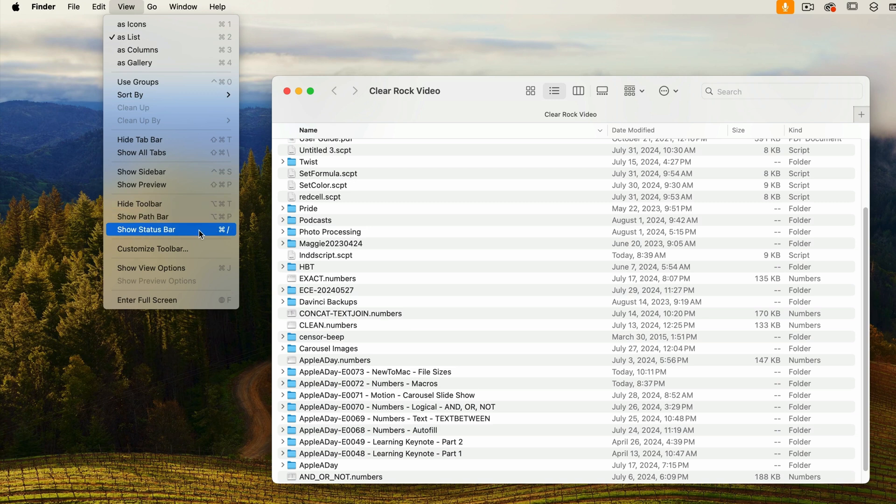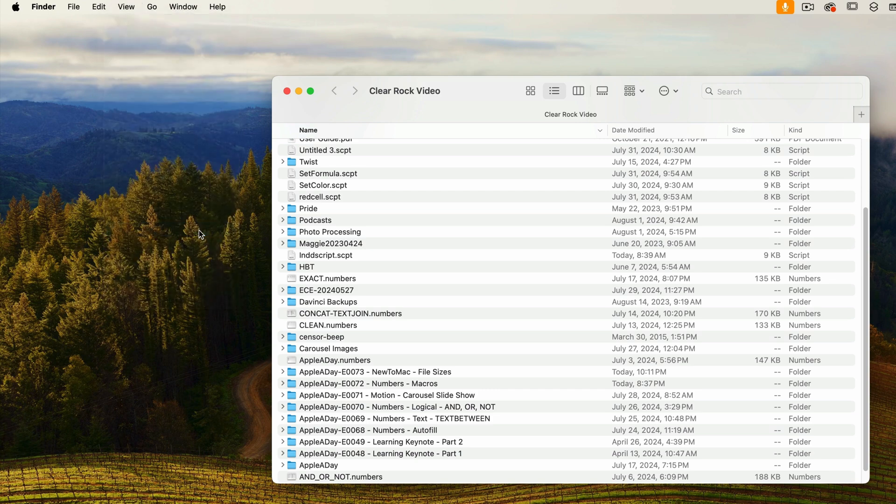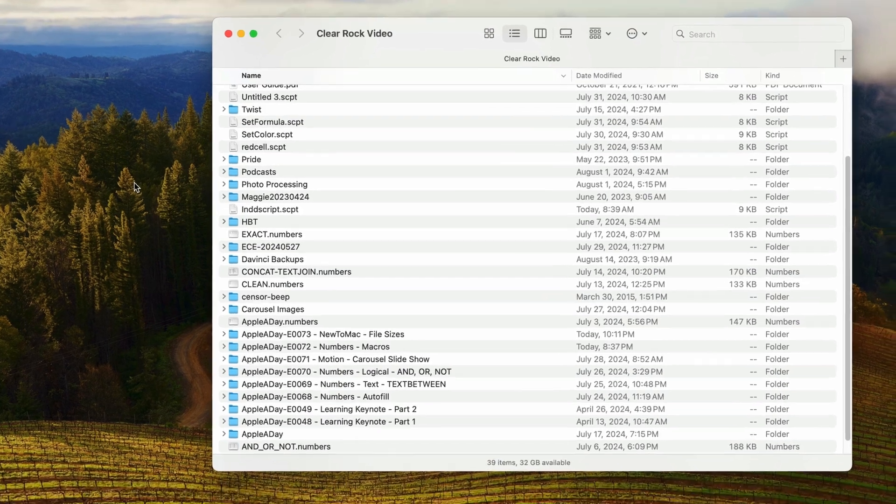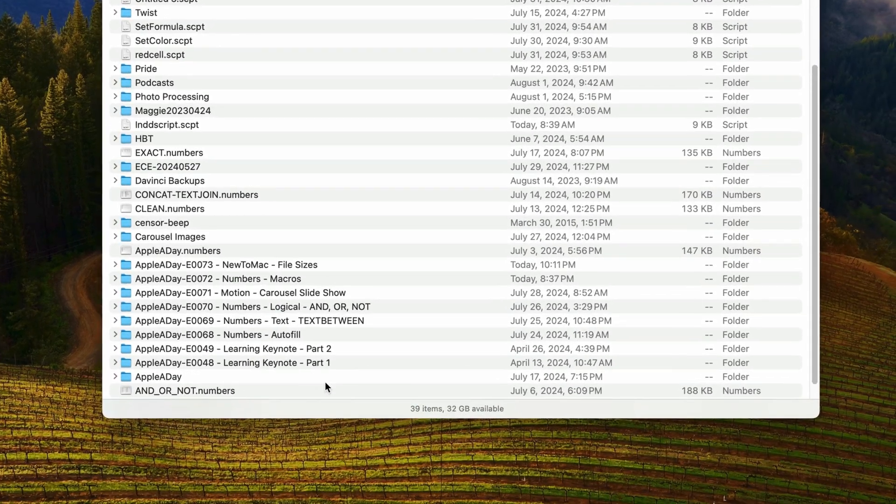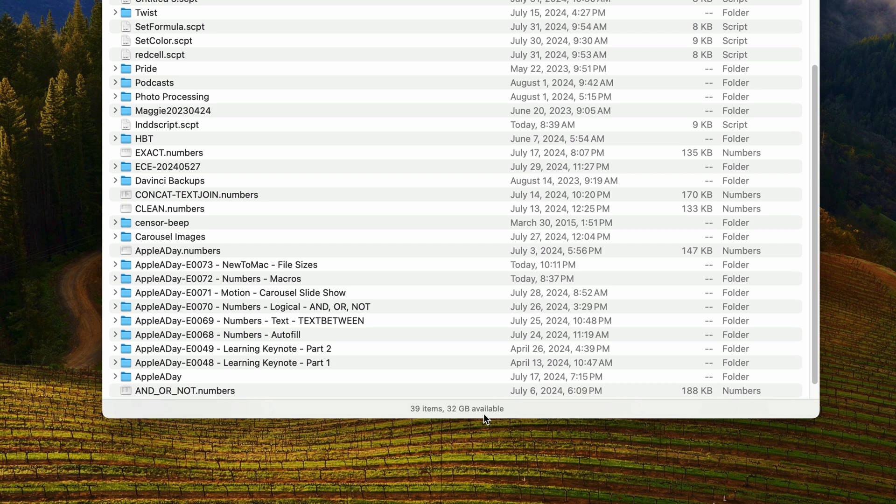The keyboard shortcut is Command+/. I've accidentally hit this combination many times and turned off the status bar, so if that's happened to you, now you know how to get it back. The status bar appears at the bottom of the window showing 39 items and 32 gigabytes available—that's the free space on the Clear Rock Video drive.